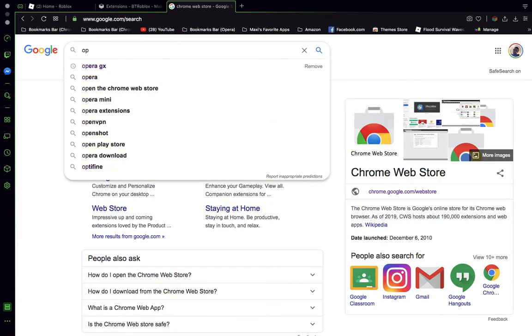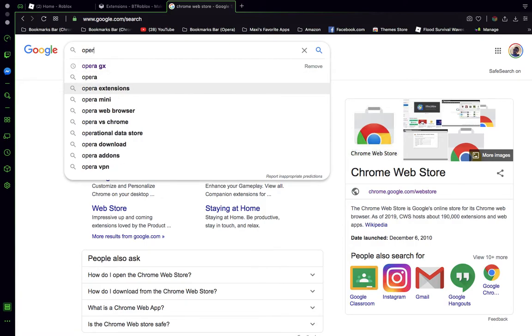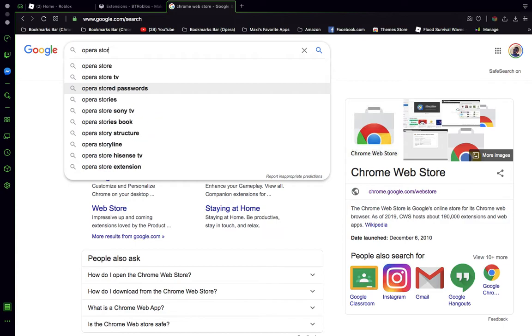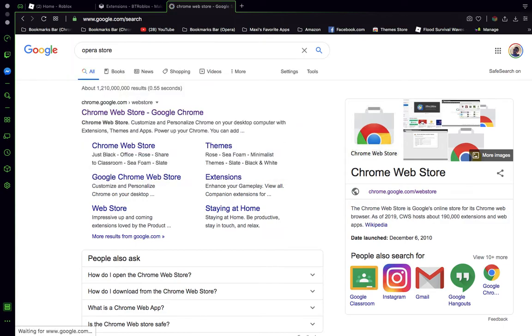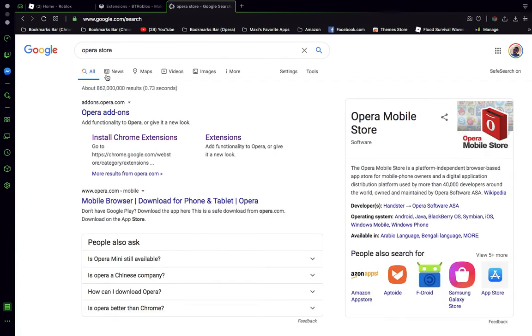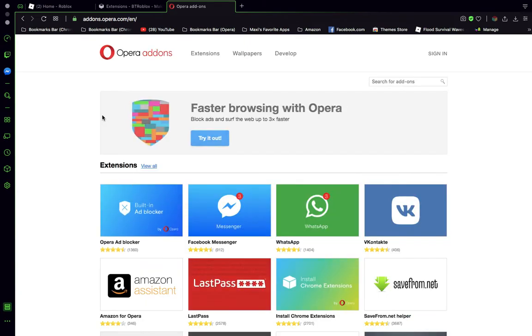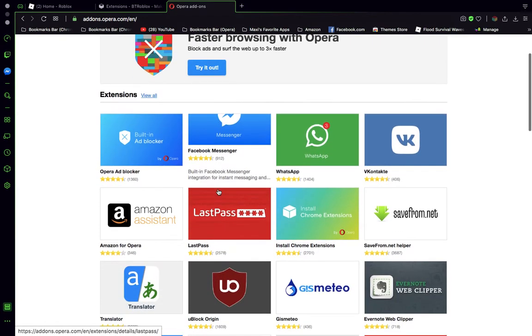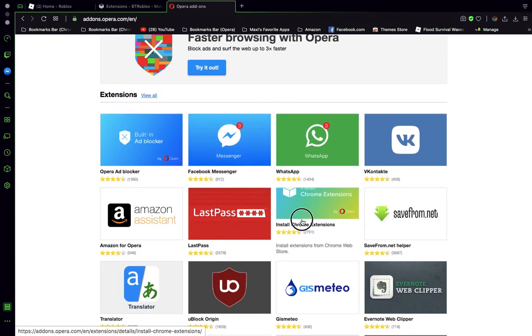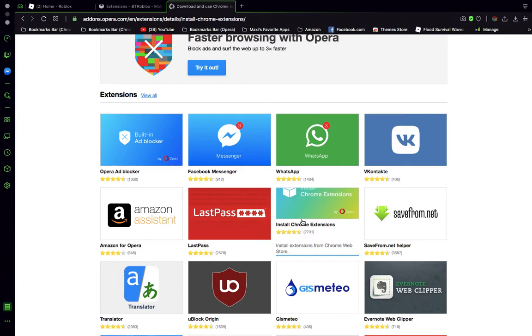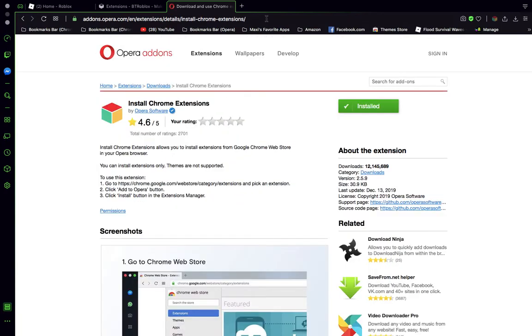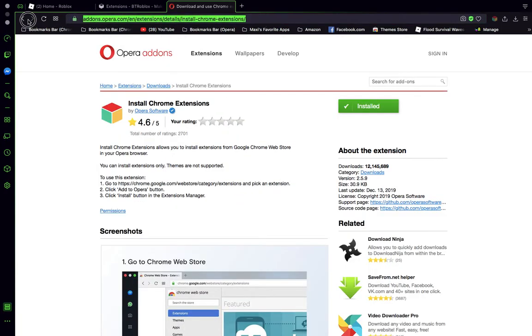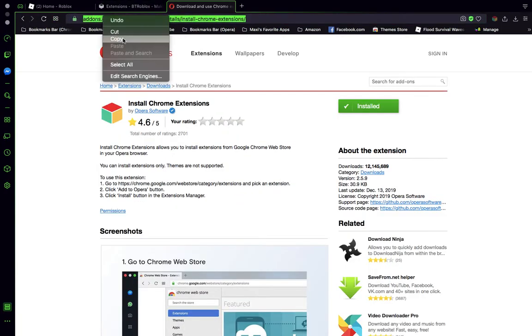But you can only use this on Opera. Opera store. You can only do this with Opera. Opera add-ons. It only works with Opera GX and normal Opera. Okay, install Chrome extension. And then I copy it and then paste it.